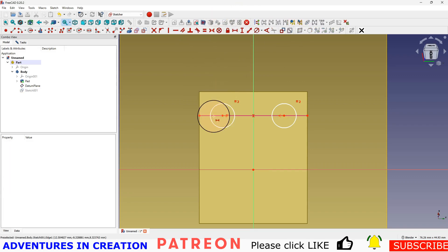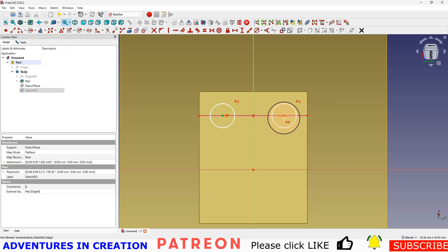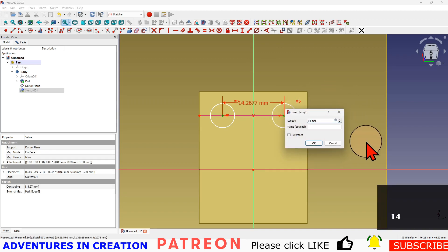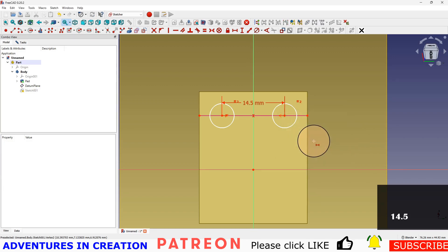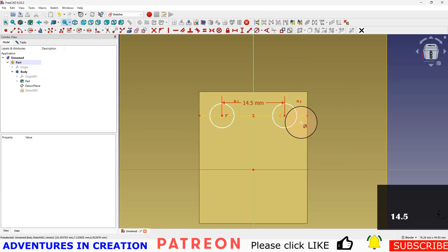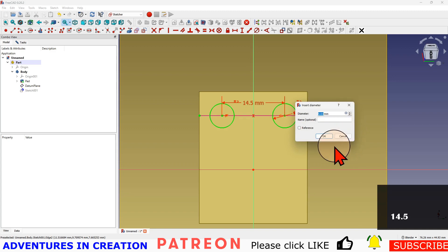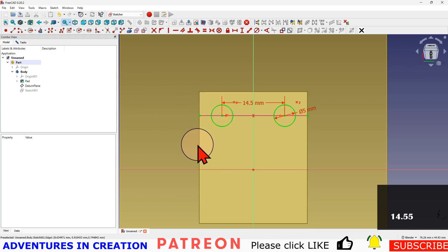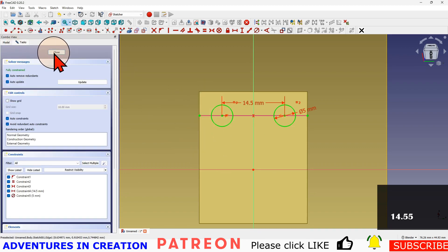Then I'm going to give them a dimension just to lock them up - I'll call it 14.5, and we'll give them a diameter, call it five millimeters. And now you can see this fully constrained sketch. I'm going to close that sketch.